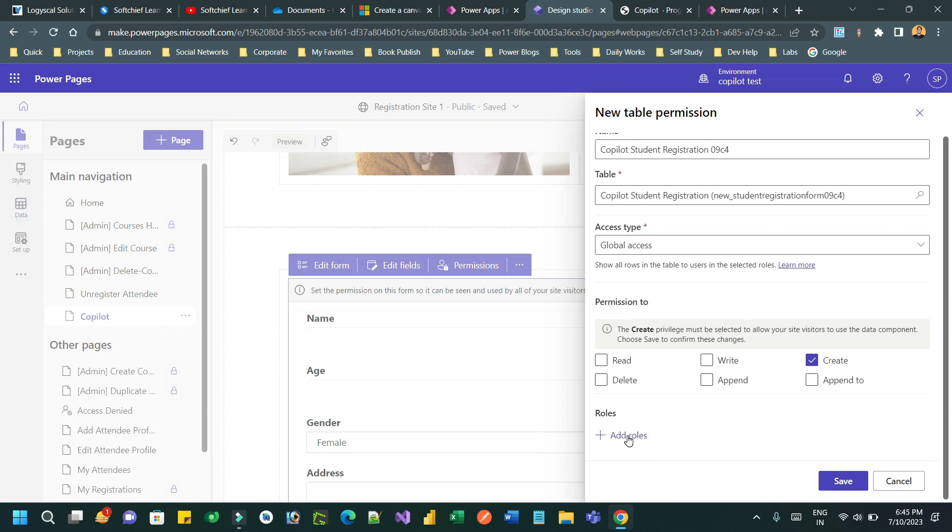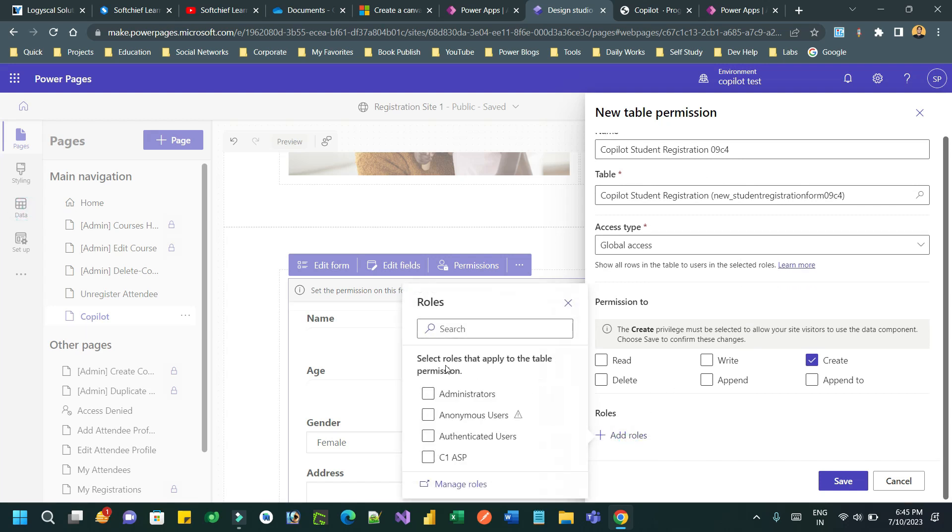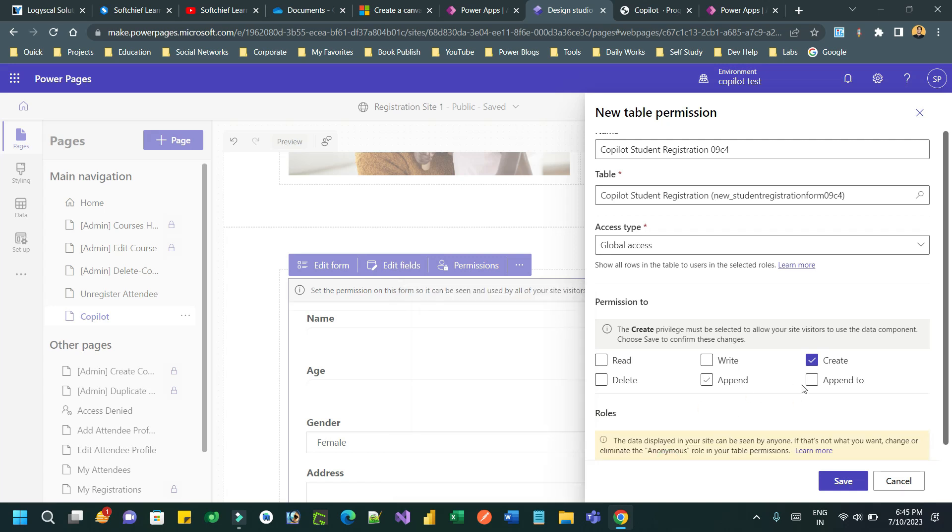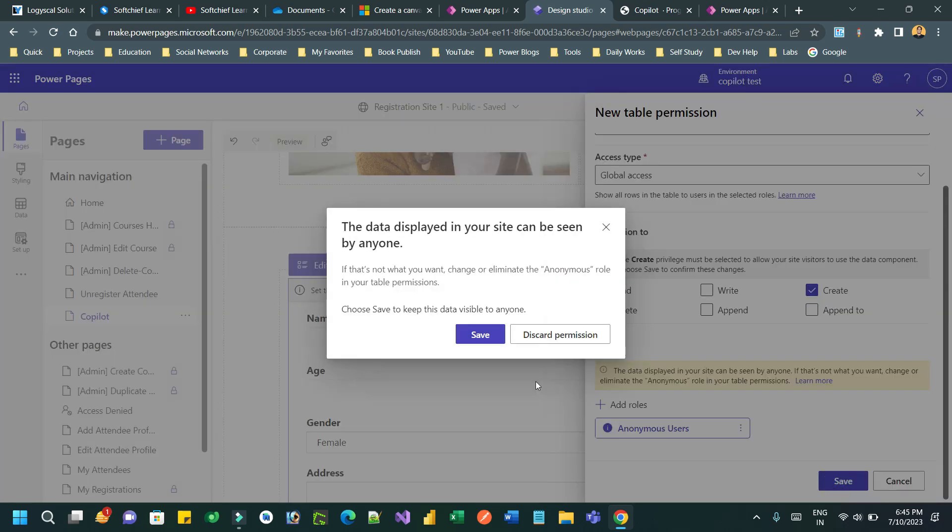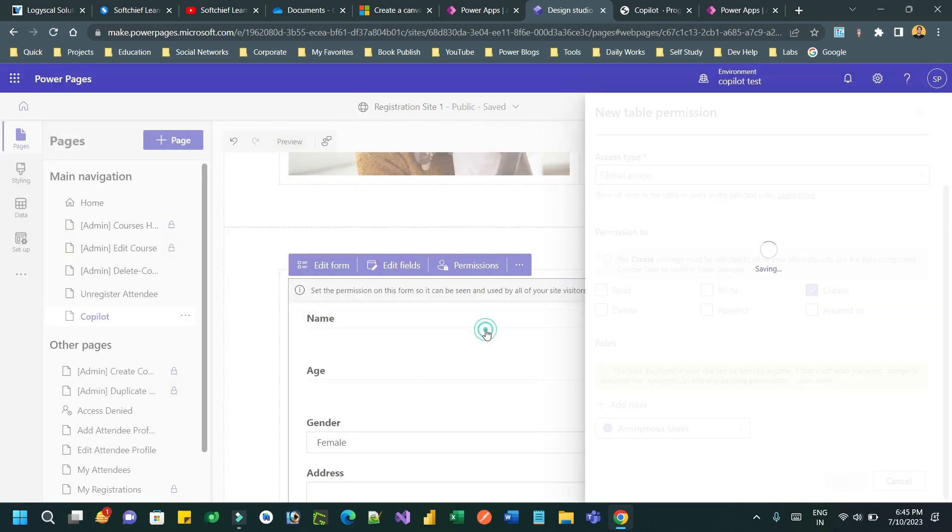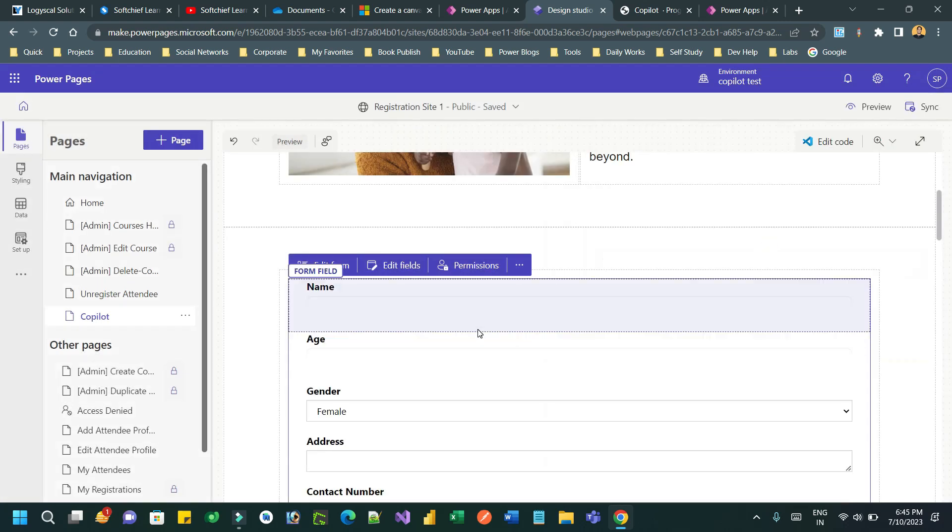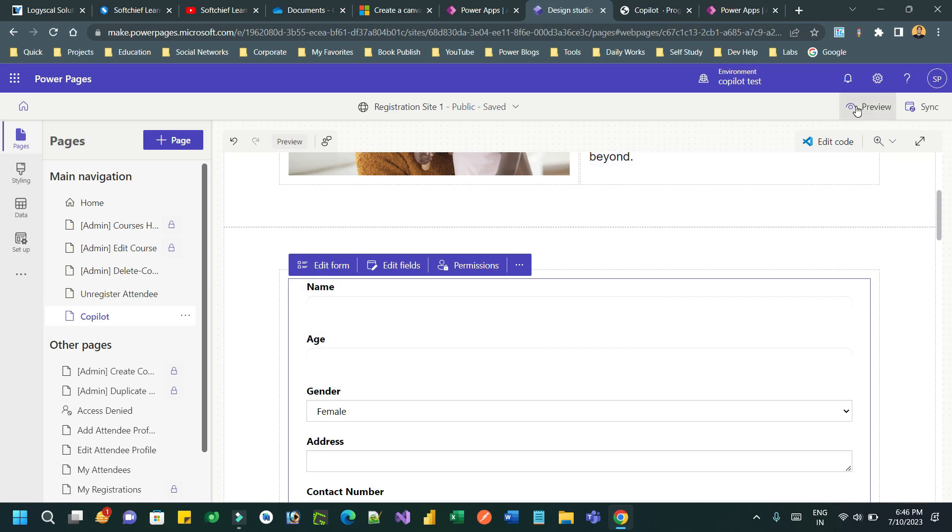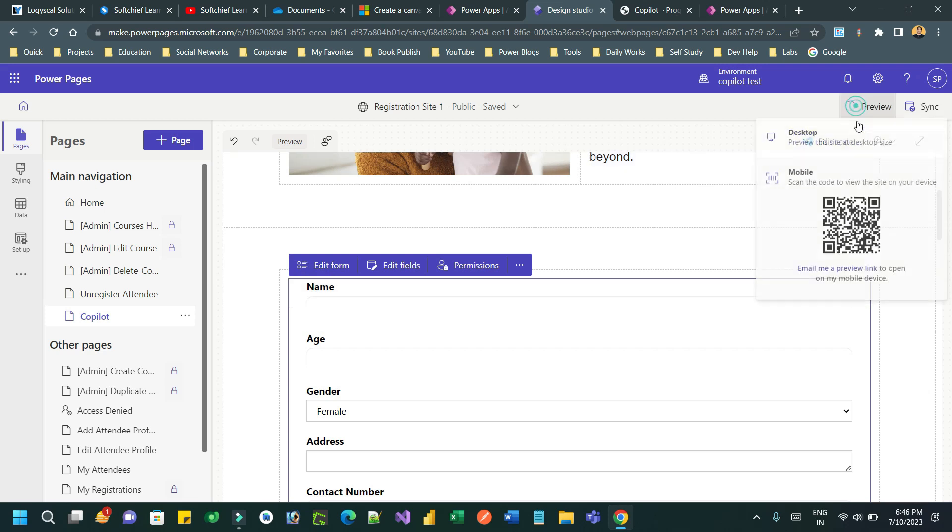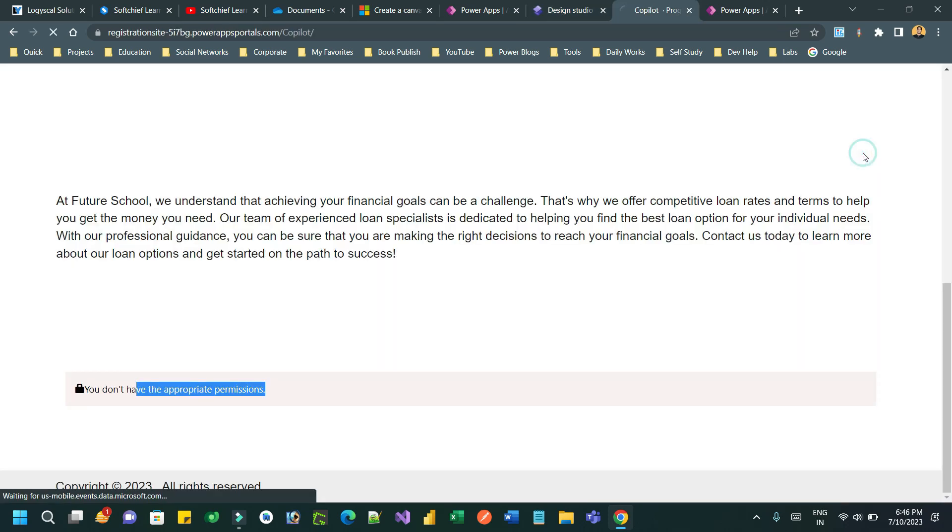Click on add role and choose anonymous user. Normally you should not use anonymous users, it should be a proper web role, but for this demo purpose I am just using anonymous so that I can see the form how it renders.